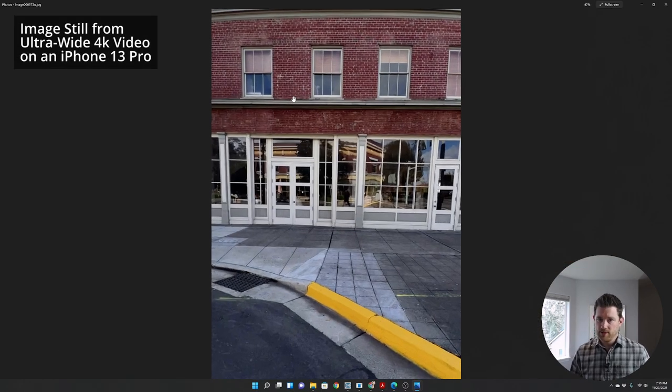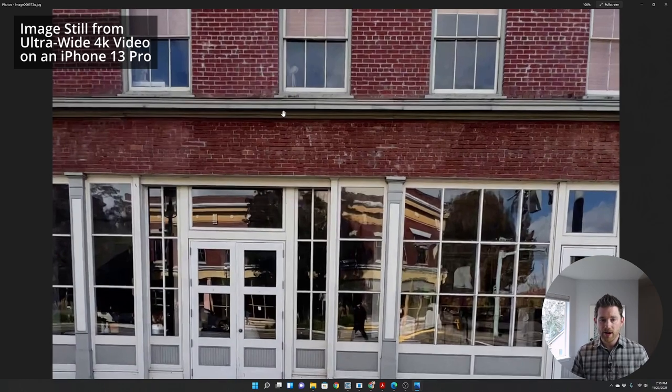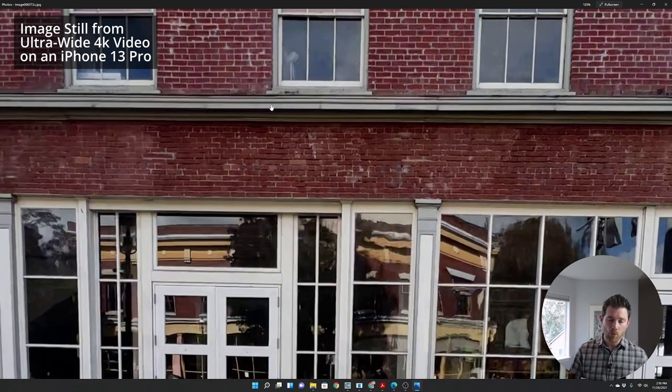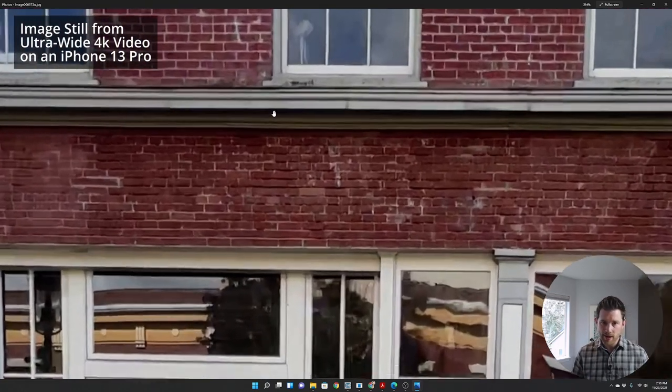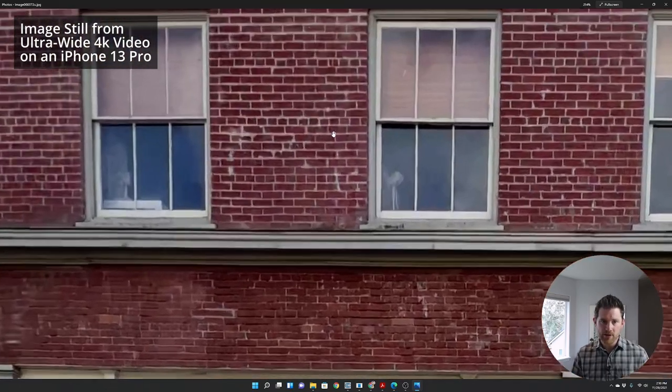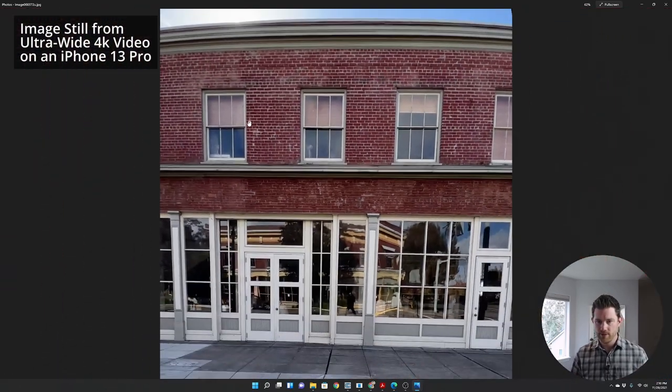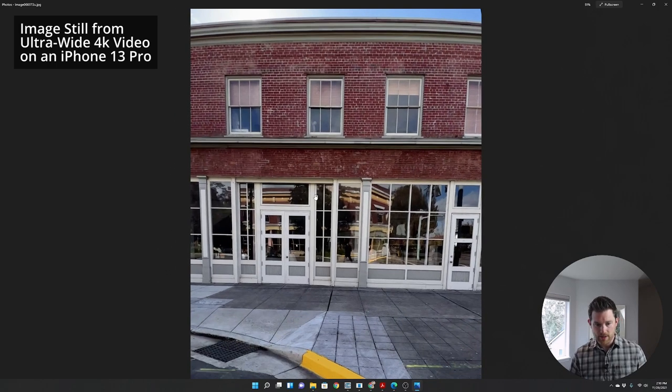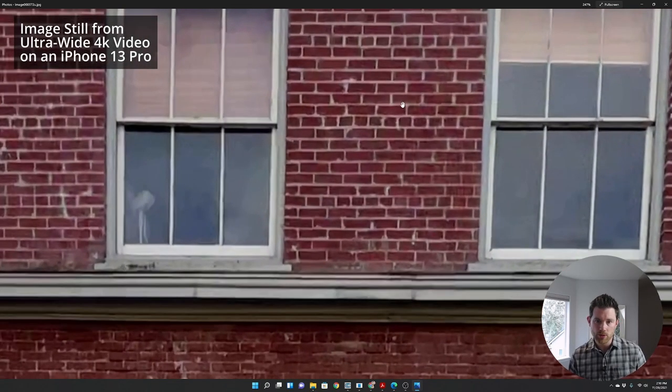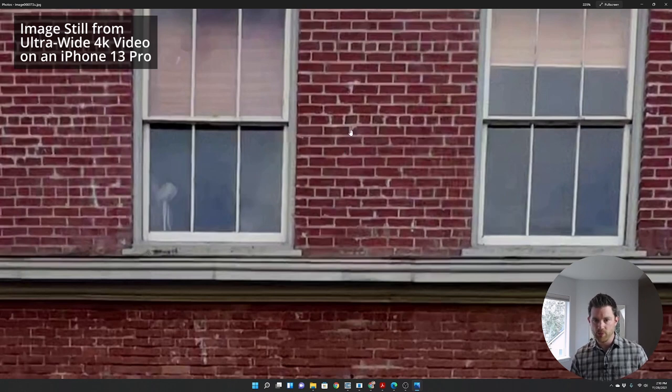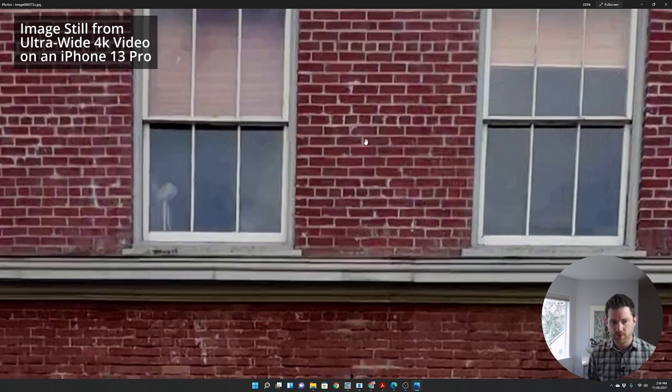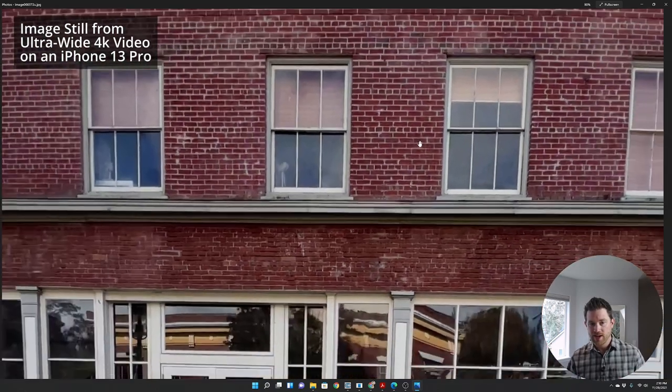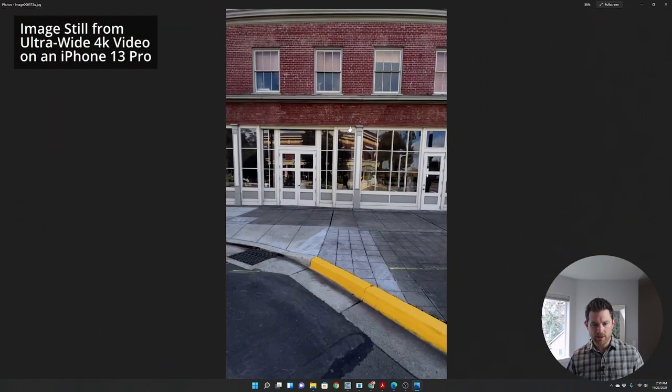Now, this is a still from my iPhone 13 Pro ultra wide camera. And again, it's not super sharp, but this brick was much further away when I took the video, and it was still more clear. I feel like there's more definition between the different brick. You don't see the amount of noise.